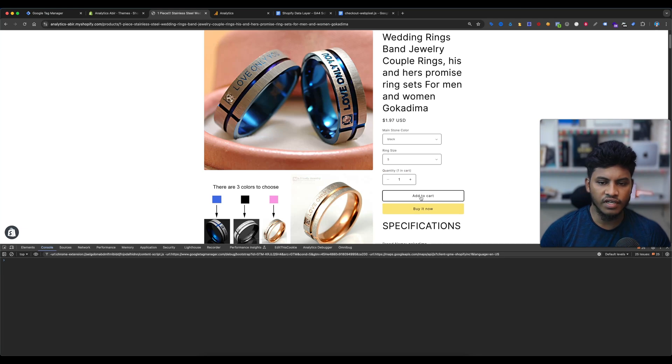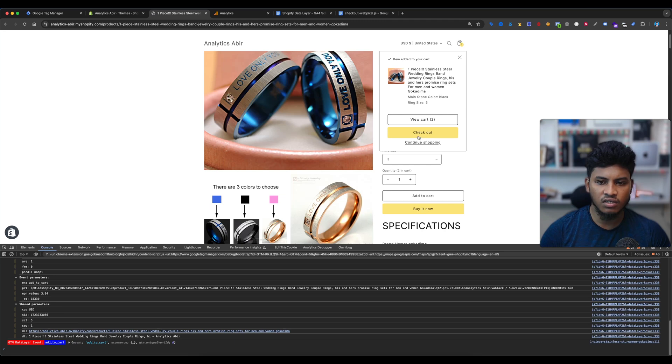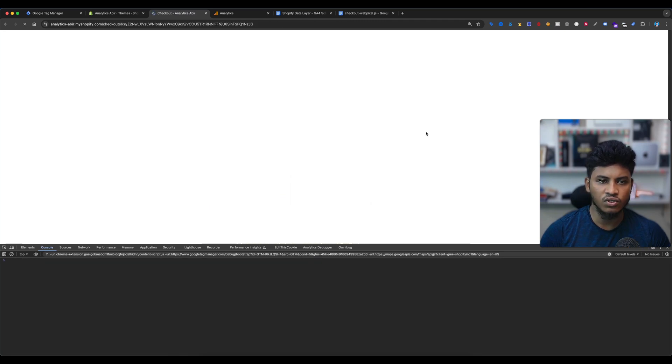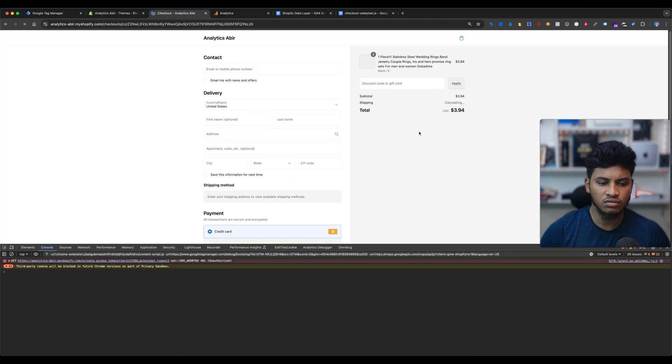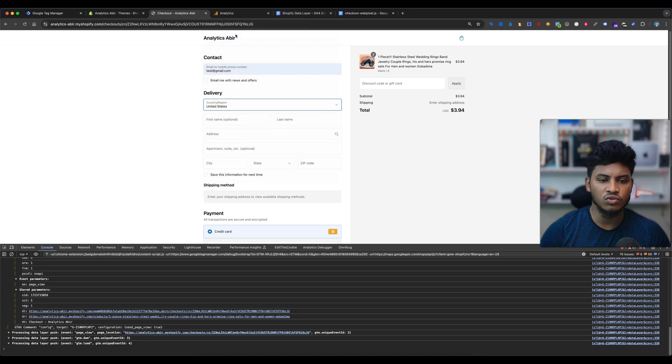Now if I create the add to cart event, you can see here the add to cart event is fired. And if I select the checkout and if I enter my information to make a test purchase...